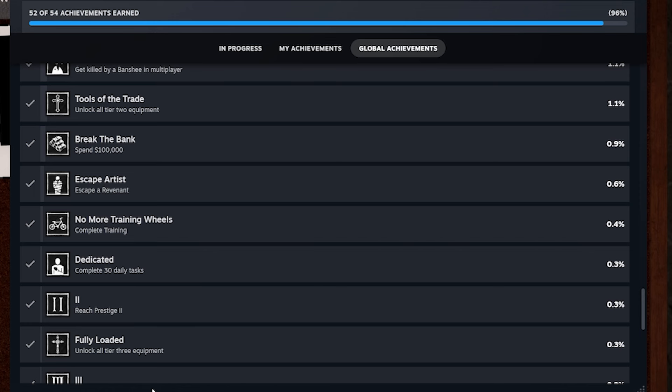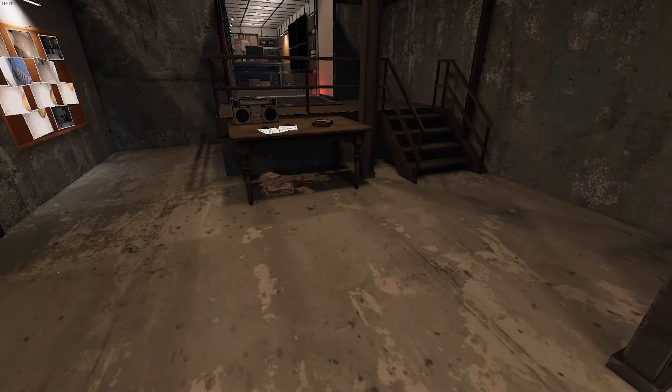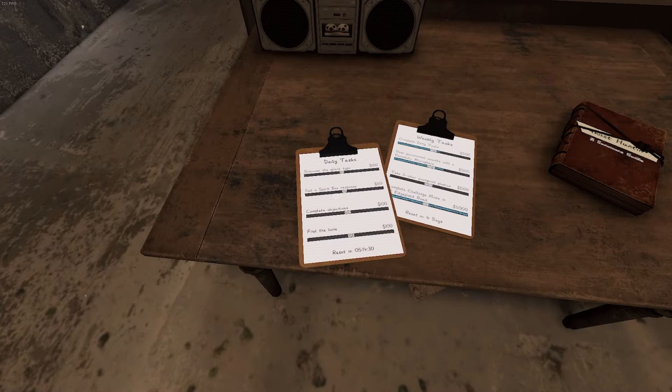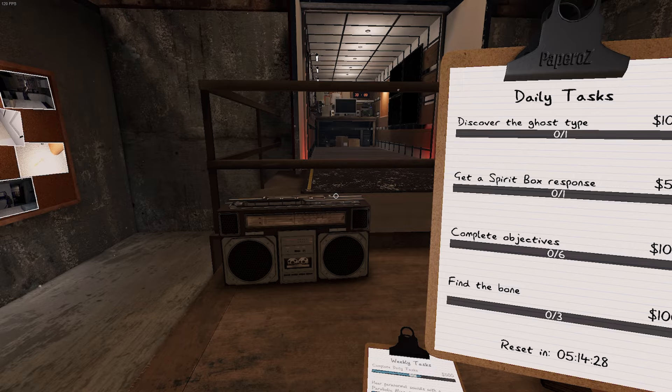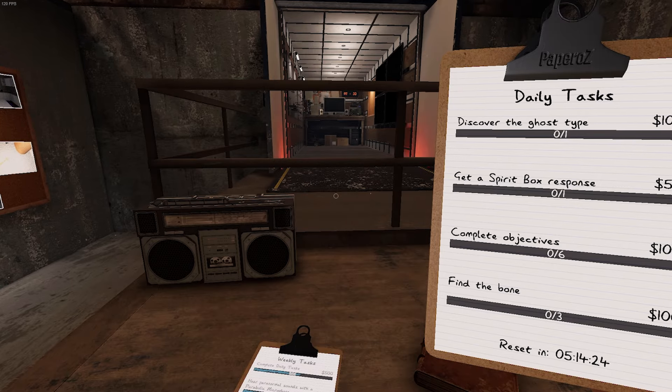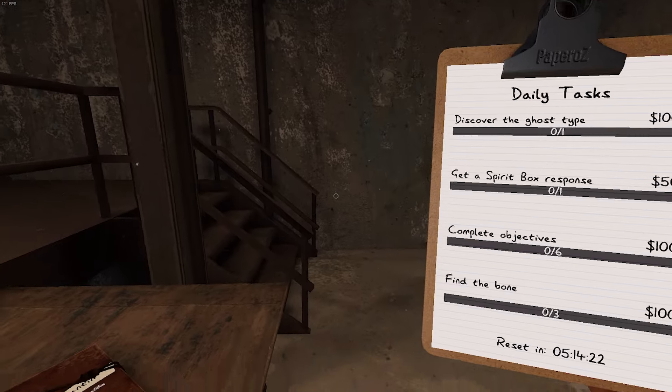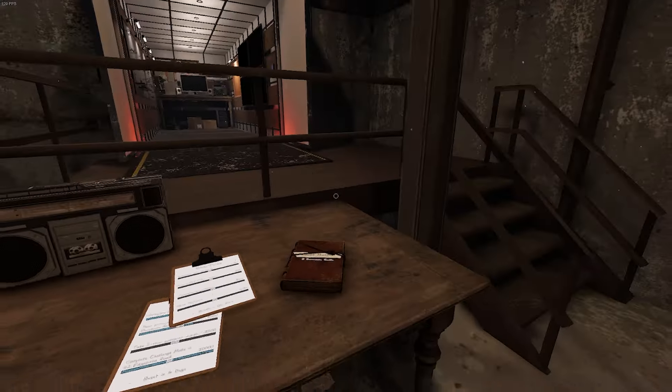Complete, so dedicated, complete 30 daily tasks. Your daily tasks are these over here. These. So you just gotta complete these every day until you get all 30. So you have four daily tasks. Four, you know, until you get to 30.